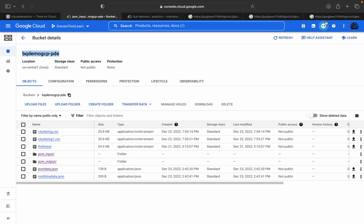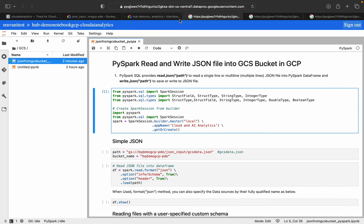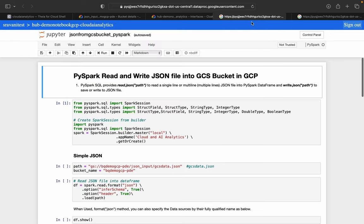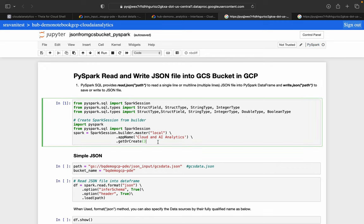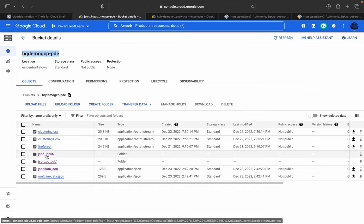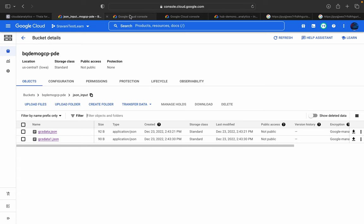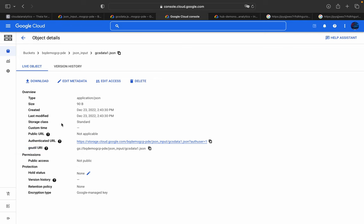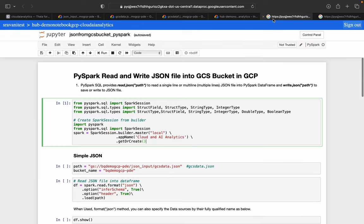We are going to read these JSON files from the Cloud Storage bucket using PySpark. I'll close the other sessions and open the Jupyter Notebook. I have executed the first cell, created the Spark session, and the kernel is set to PySpark. You can navigate to the file in the bucket, copy the GS URI path — and we'll use this GS URI for most purposes in this demo.